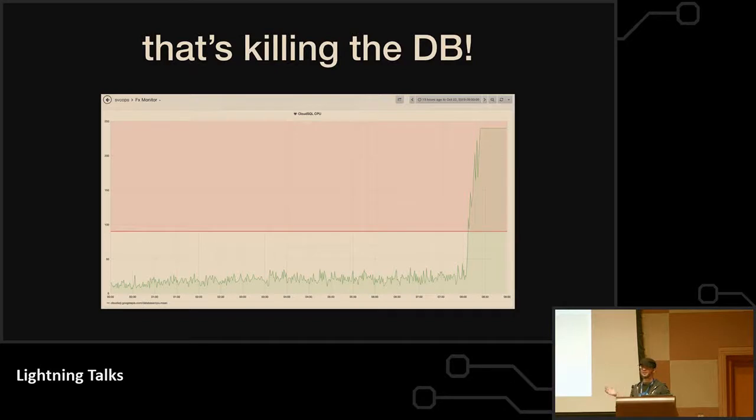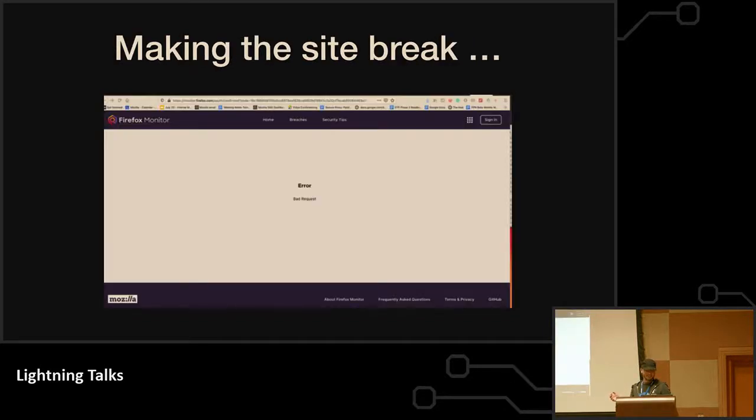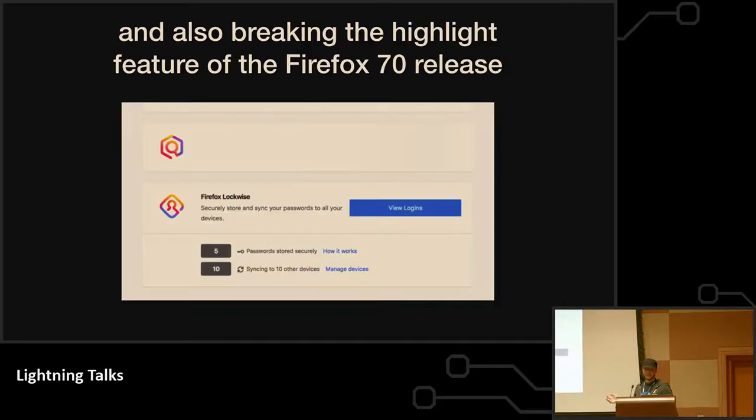And that is killing the database right about the time that I'm talking about encryption, and that's making the site break, which is also breaking the highlight feature for Firefox 70 which is releasing this morning.